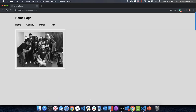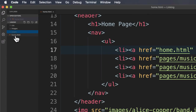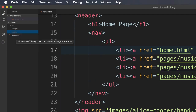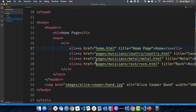The image linked on the home page is some members of the Alice Cooper band. The images folder is at the same level as home dot HTML, so we say images with no leading slash, then Alice-Cooper — that's the folder name — then band dot jpg, the name of the file.